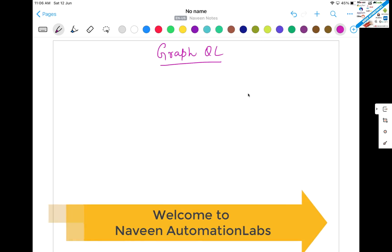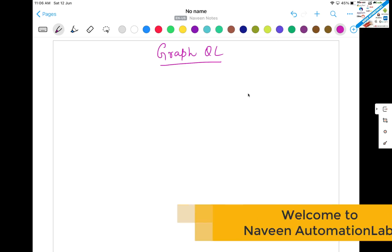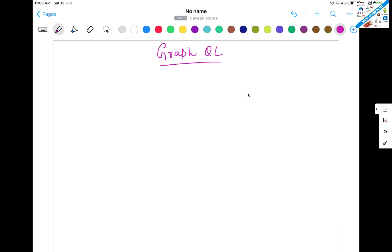Hey guys, this is Naveenia. Welcome back to Naveenia Automation Labs. Today onwards we are going to start with our GraphQL series and we will see how to automate GraphQL also.